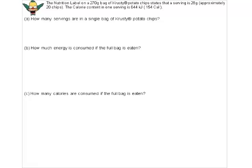Last but not least, let's look at how much energy is in a pack of potato chips. There's a nutrition label here: a 28-gram serving is approximately 20 chips, and the calorie content of one serving is 644 kilojoules. The question asks: how many servings are in a single bag of chips?